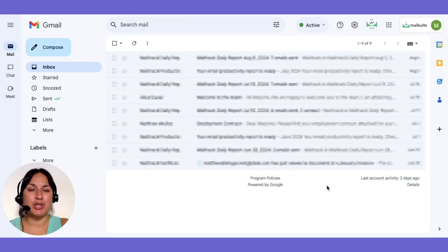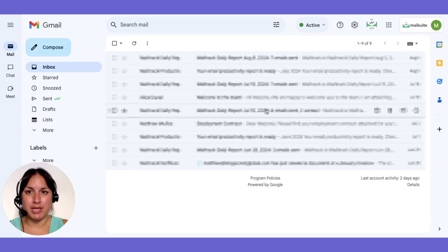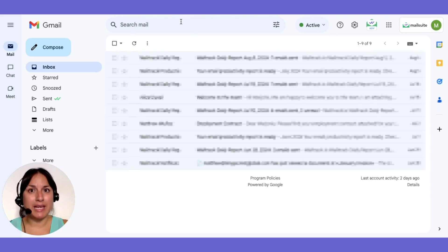To get started, simply install MailSuite. Get it from the Chrome web store, which is quick and easy.